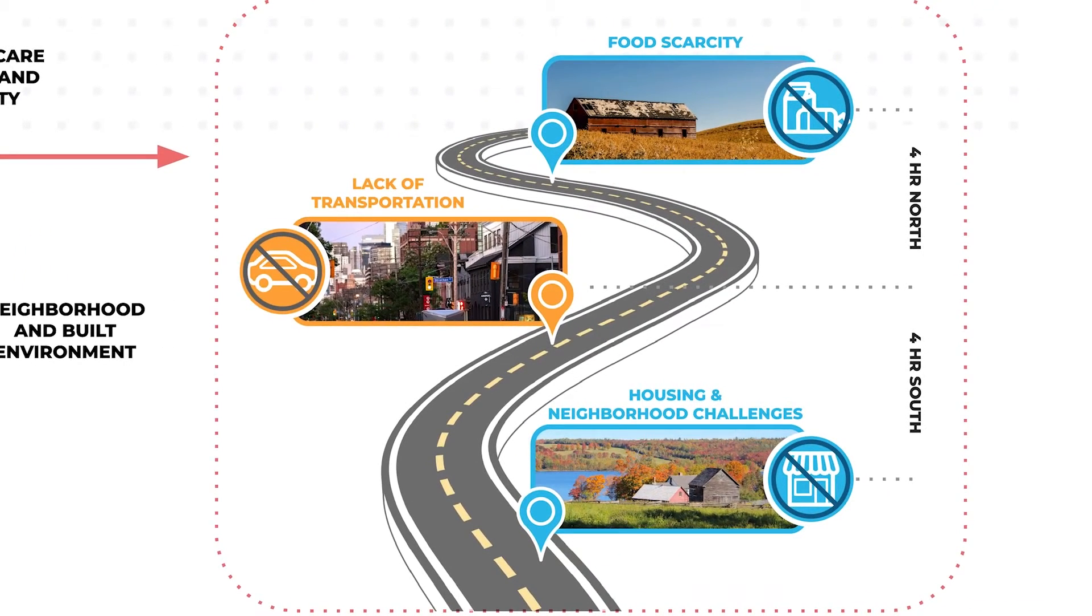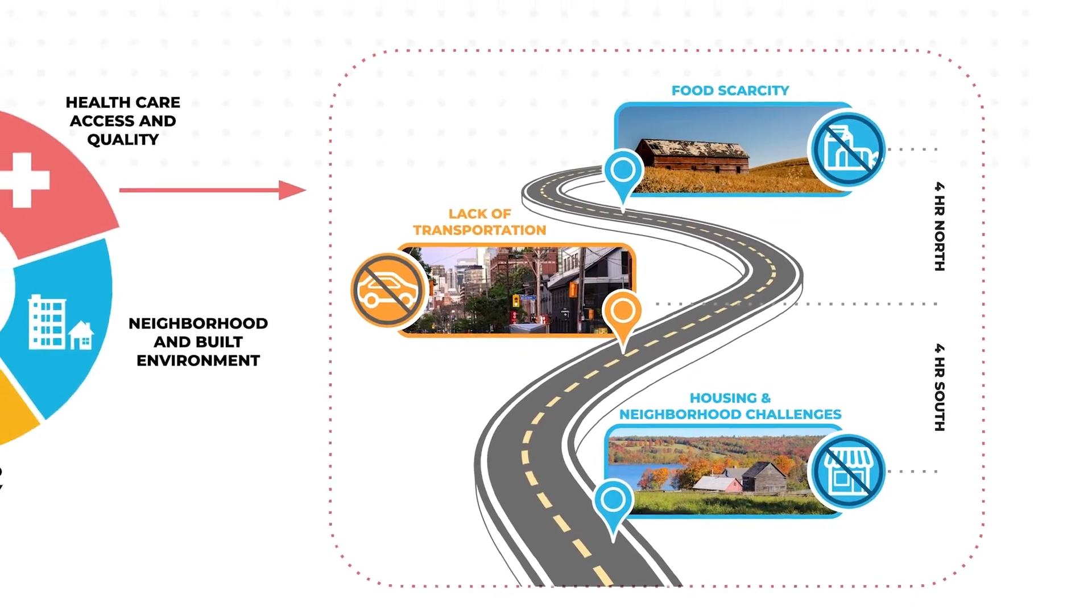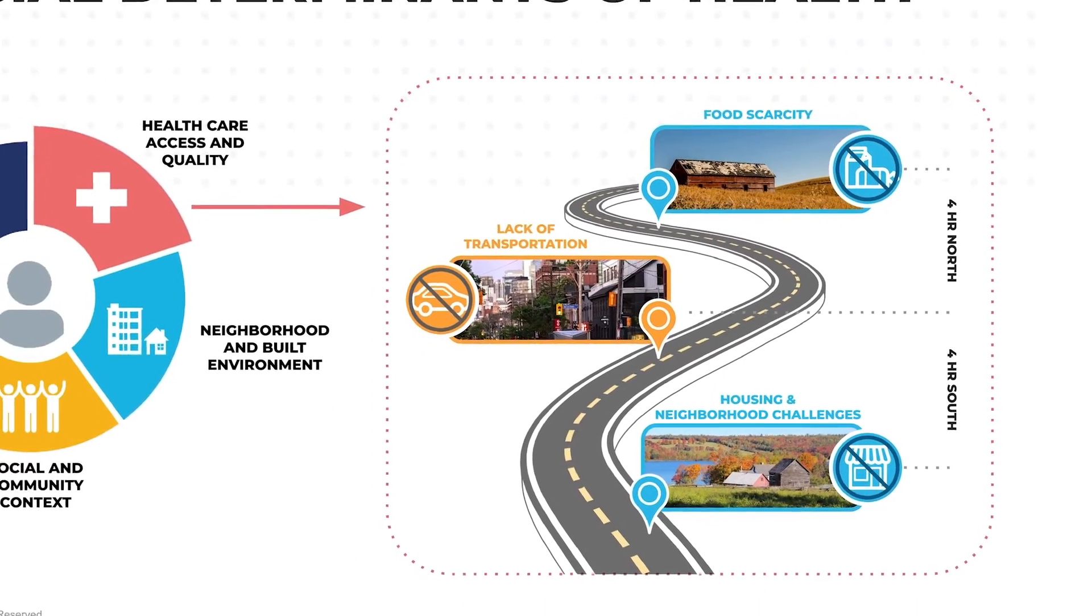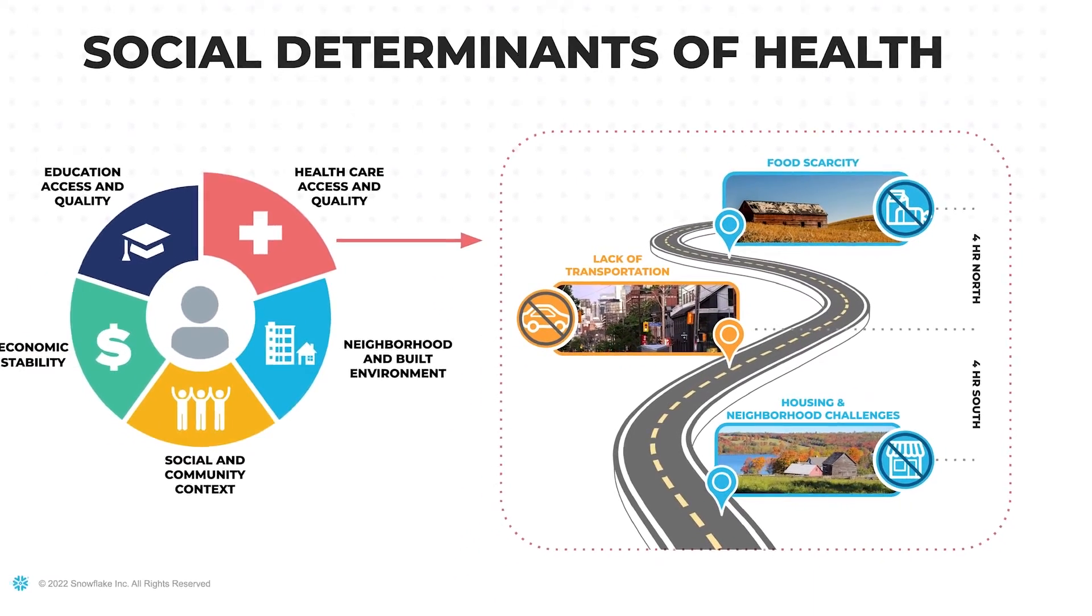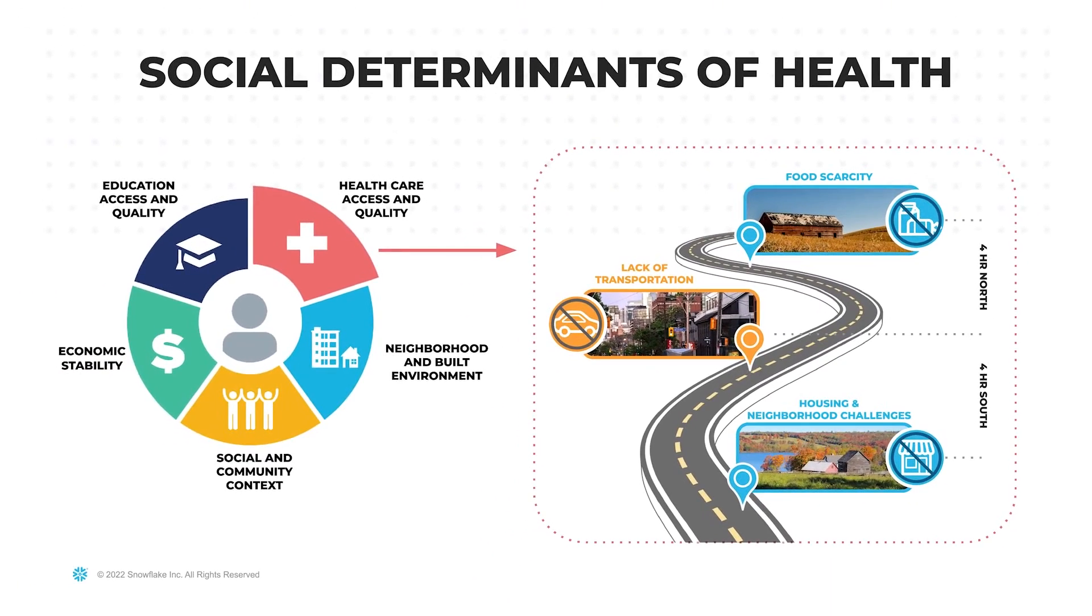Food insecurity, housing, high stress life events, social support, transportation, and more.